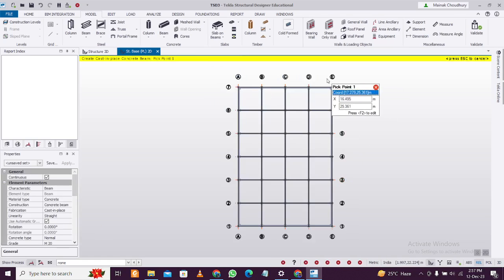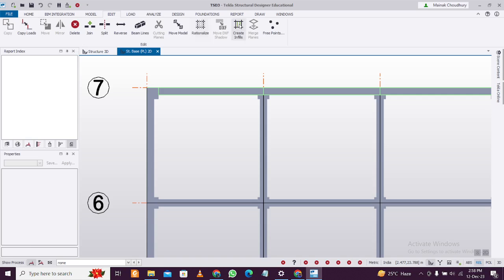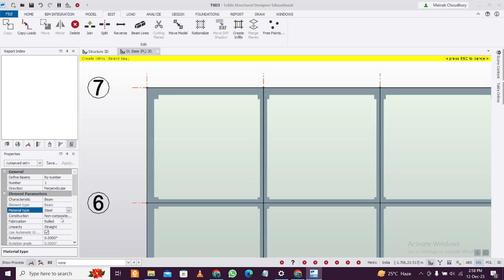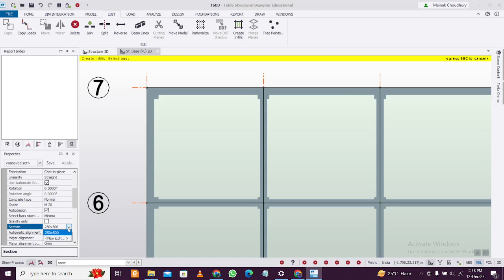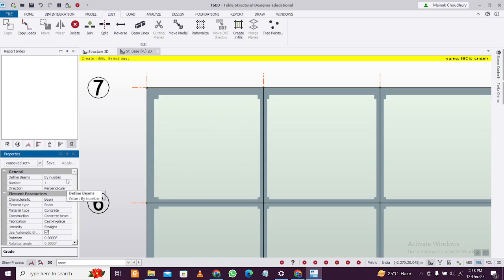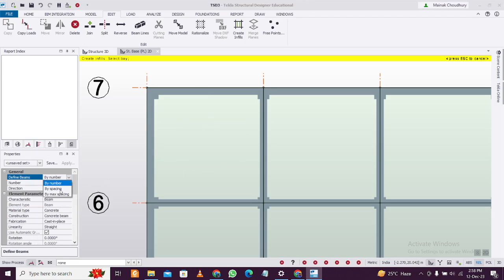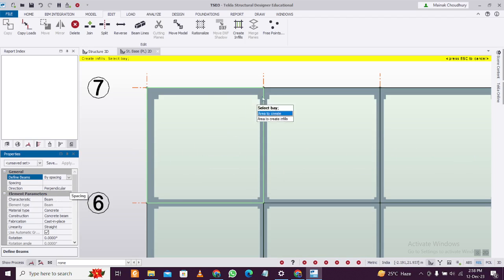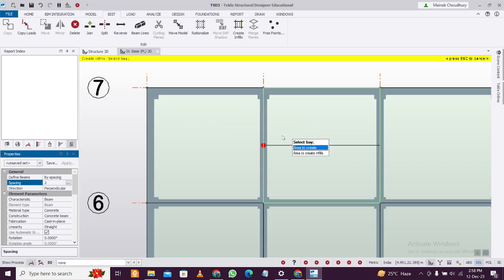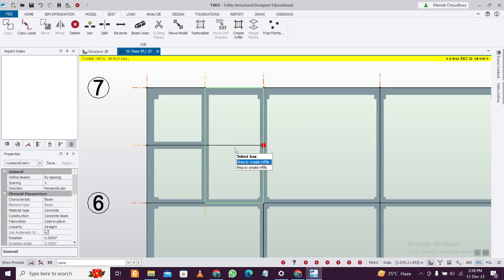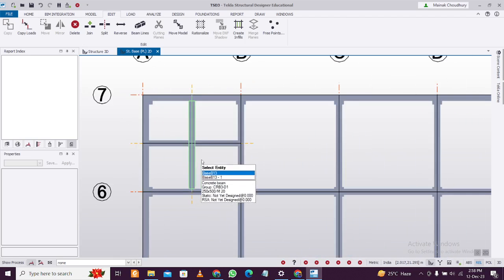Once the beams and columns are given, you can see the structure. Now here comes the addition of waffle slab. Zoom in and go to Create Inputs. Change the beam properties to 230 by 500 if needed. You can change the concrete grade as well. The main thing is the spacing here. You'll do by spacing because in other areas you'll have different spacing. You can give spacing of, let's say, 2 meters and provide it like this.